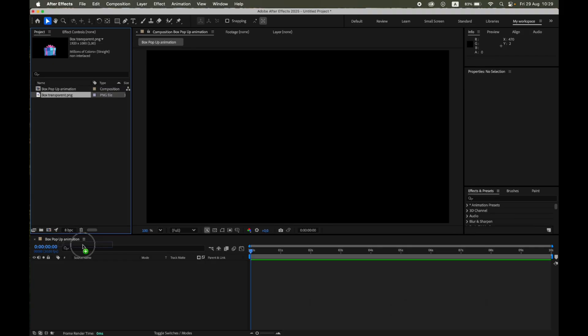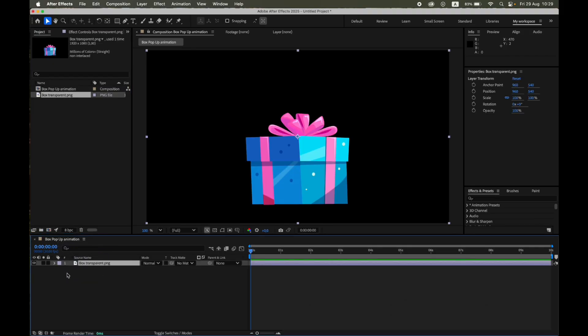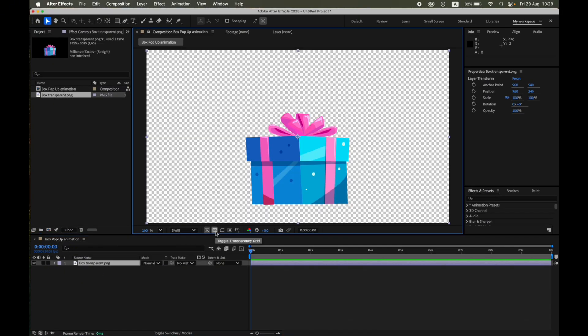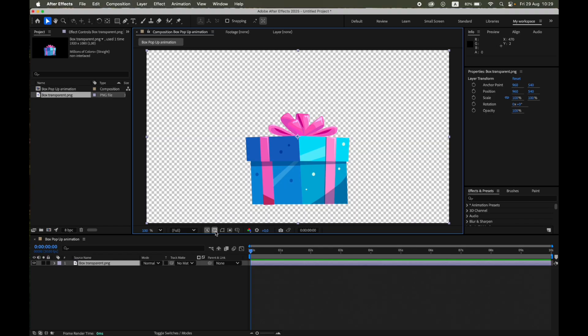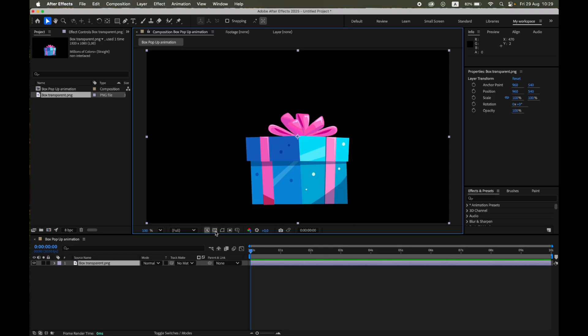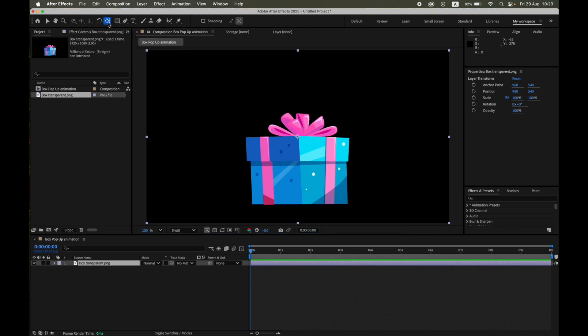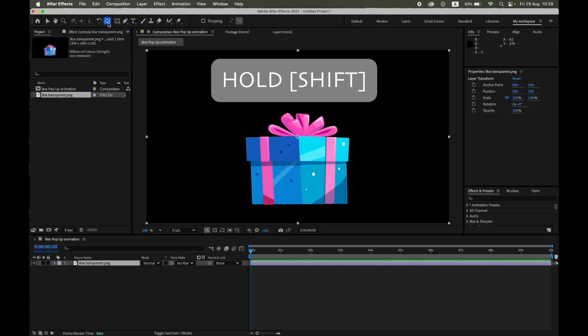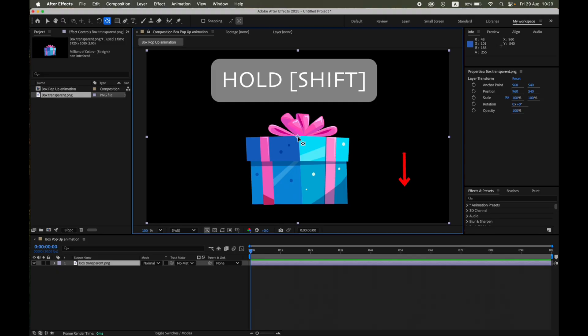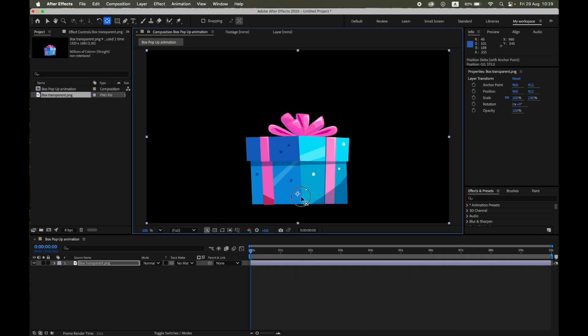First, import your illustration as a PNG with a transparent background. Place it on the timeline. Since we'll be applying squash and stretch, it's important to set the anchor point correctly. Select the Pan Behind tool, hold Shift, and drag the anchor point down to the bottom of the box. This way, the animation will look like it pops up naturally from the ground.